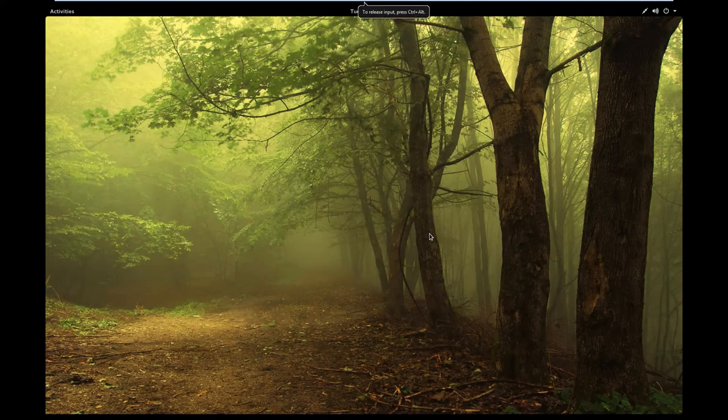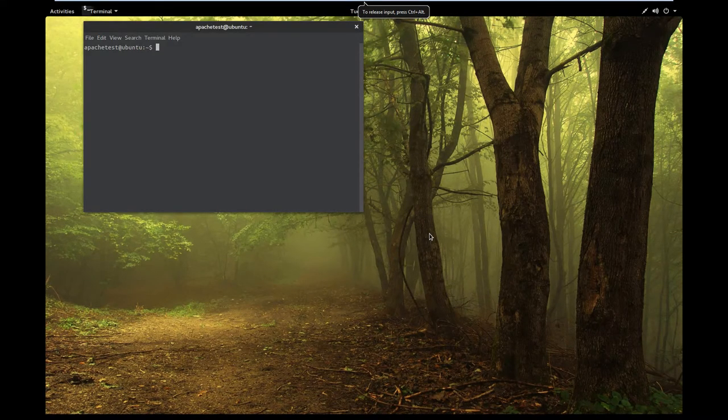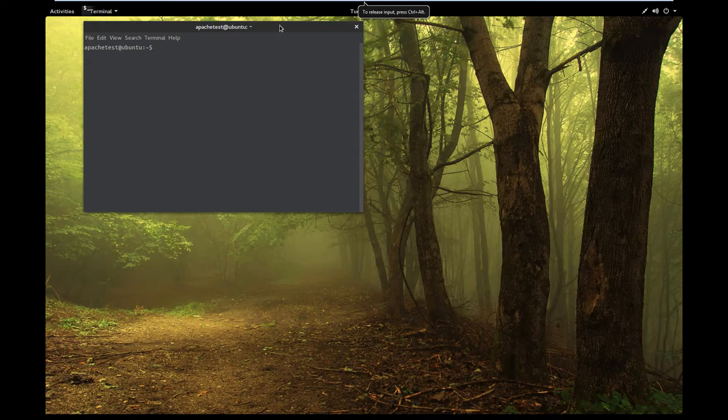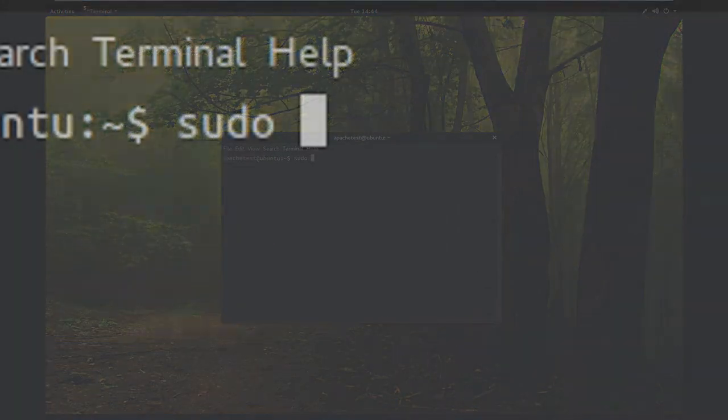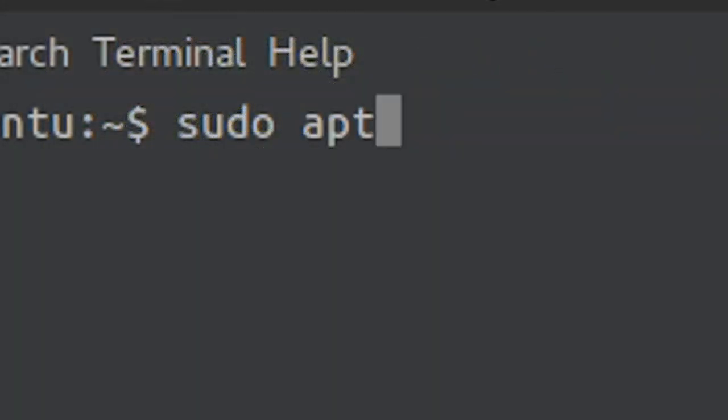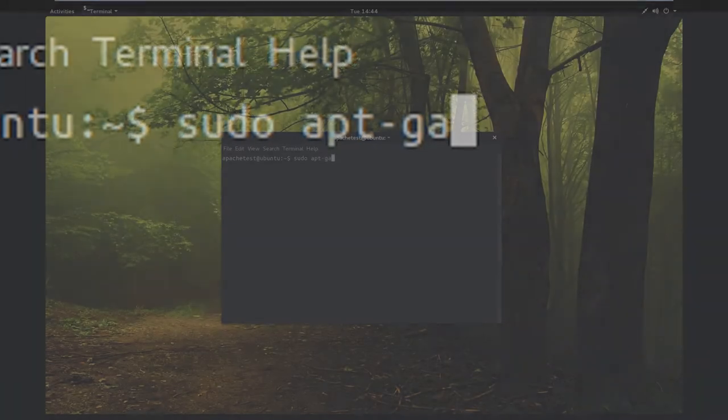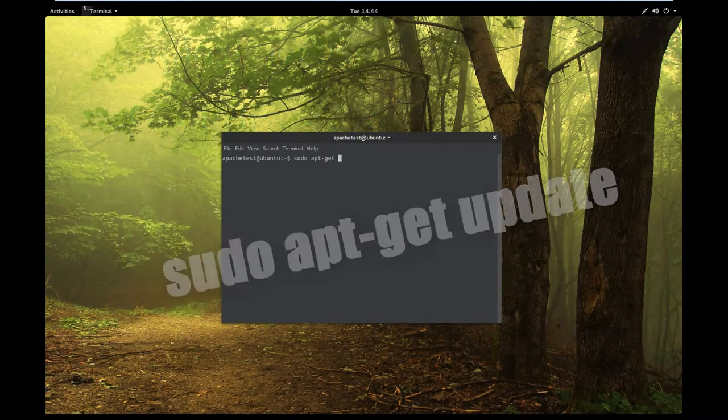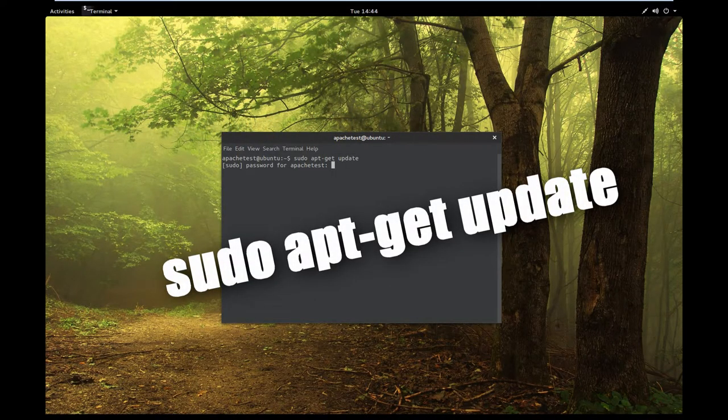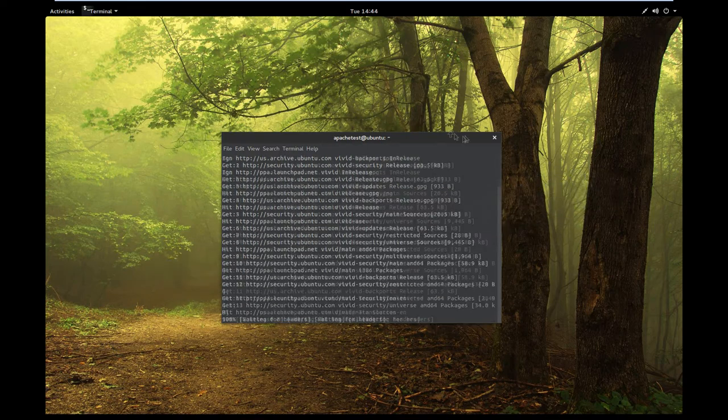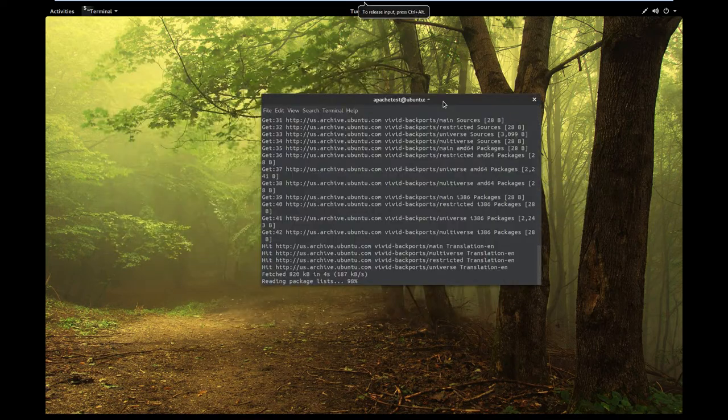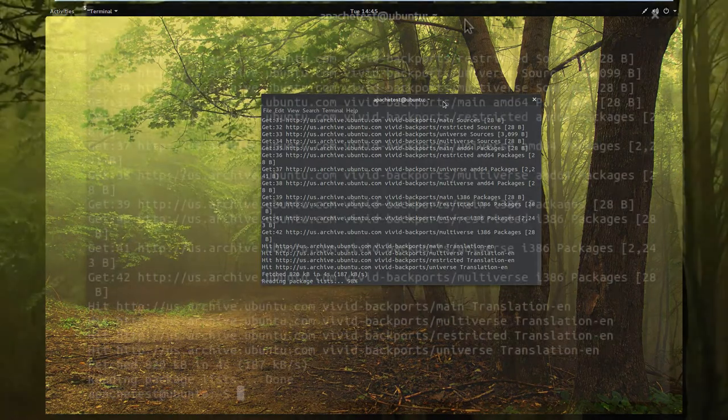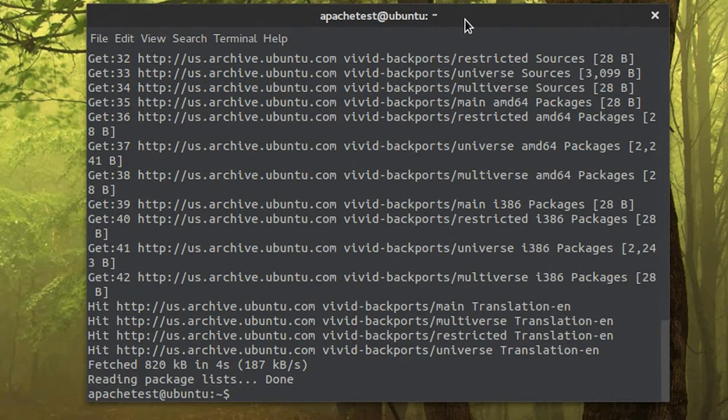Okay, first thing you're going to want to do is open a terminal. I like getting control alt T. You're going to want to go ahead and update, so we're going to do sudo apt-get update.